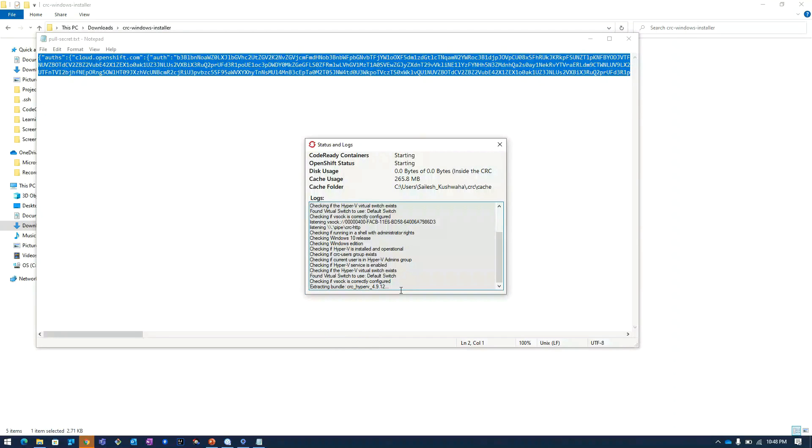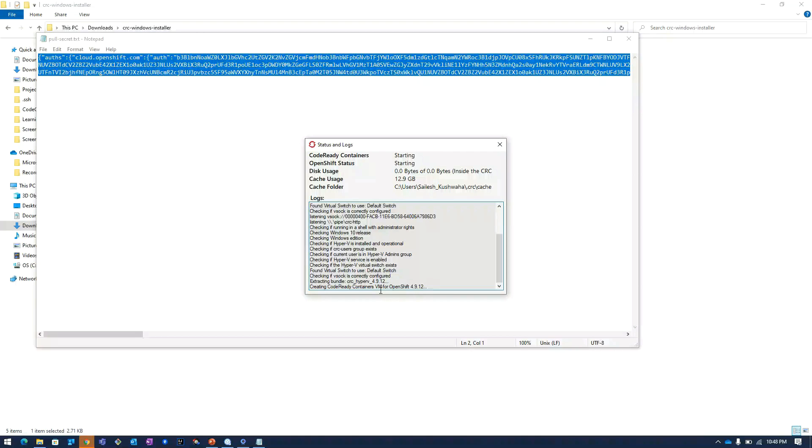We will navigate to the .crc folder where we can see the bundle is getting extracted.